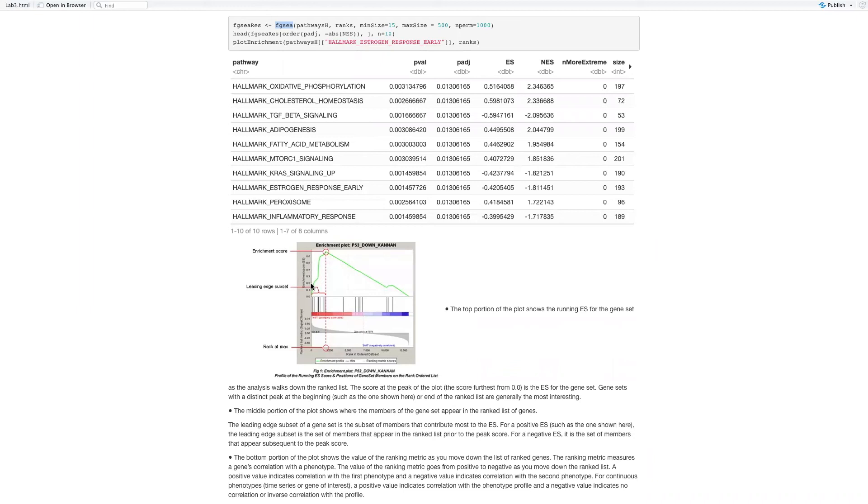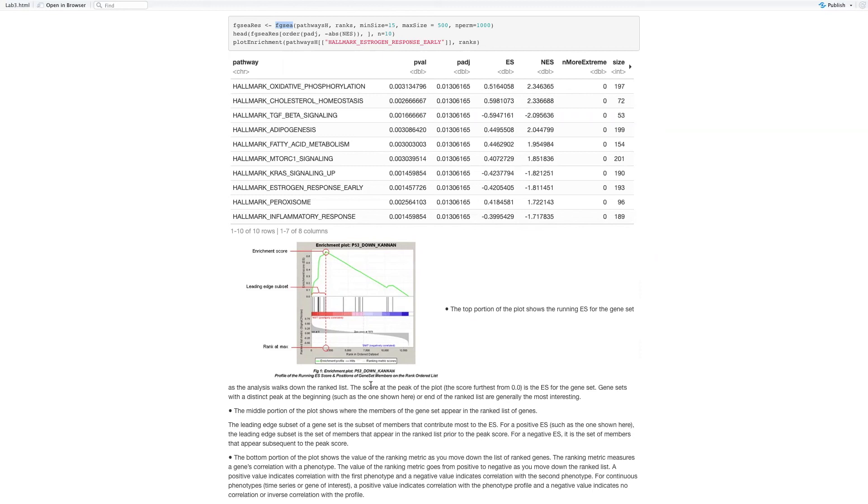The bottom portion of the plot shows the value of the ranking matrix. As you move down the list of ranked genes, the ranking matrix measures a gene's correlation with the phenotype. The value of the ranking metric goes from positive to negative as you move down the ranked list. A positive value indicates correlation with the first phenotype and the negative value indicates correlation with the second phenotype.